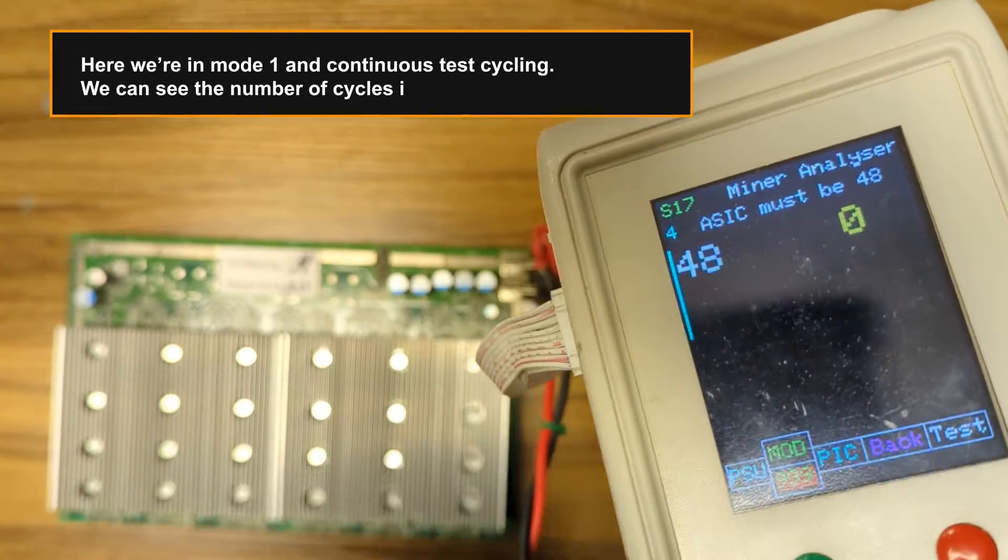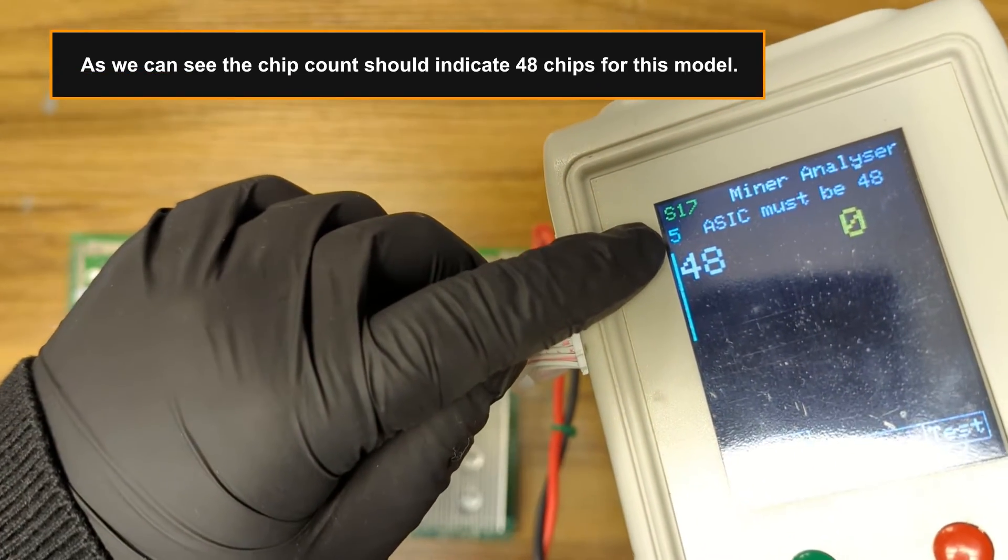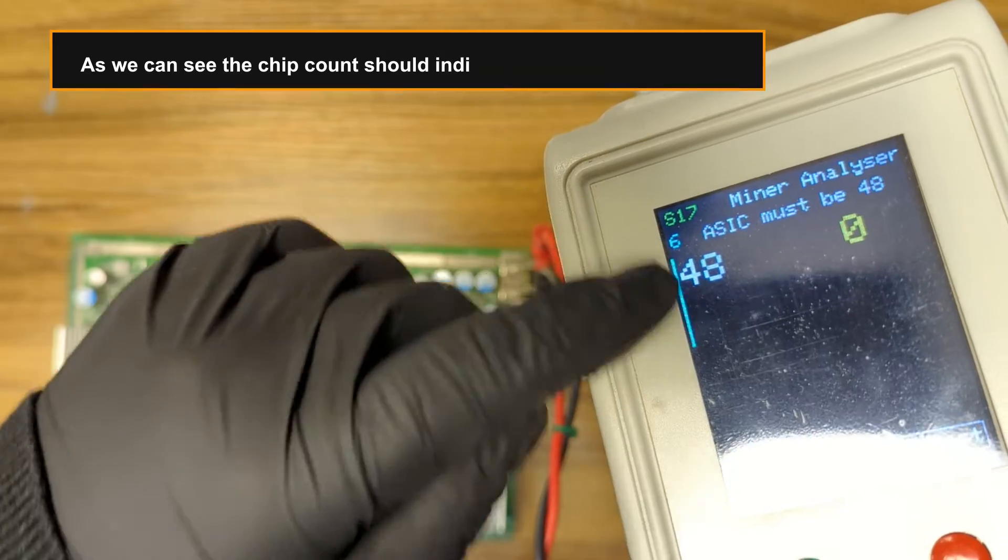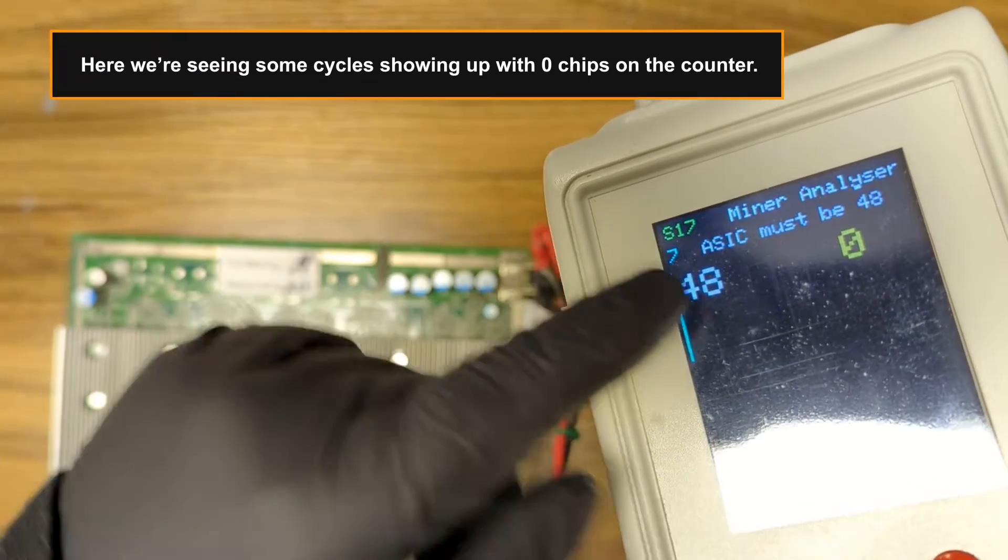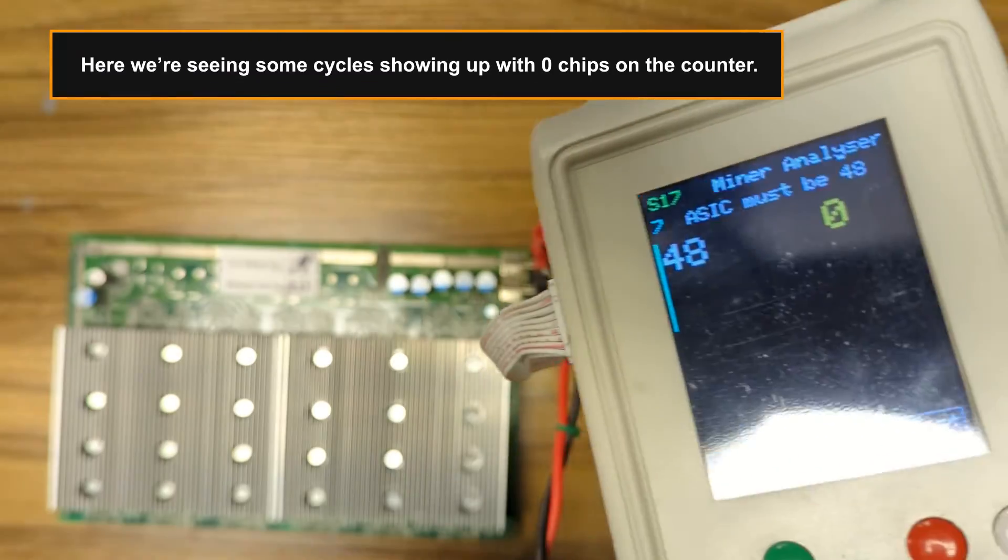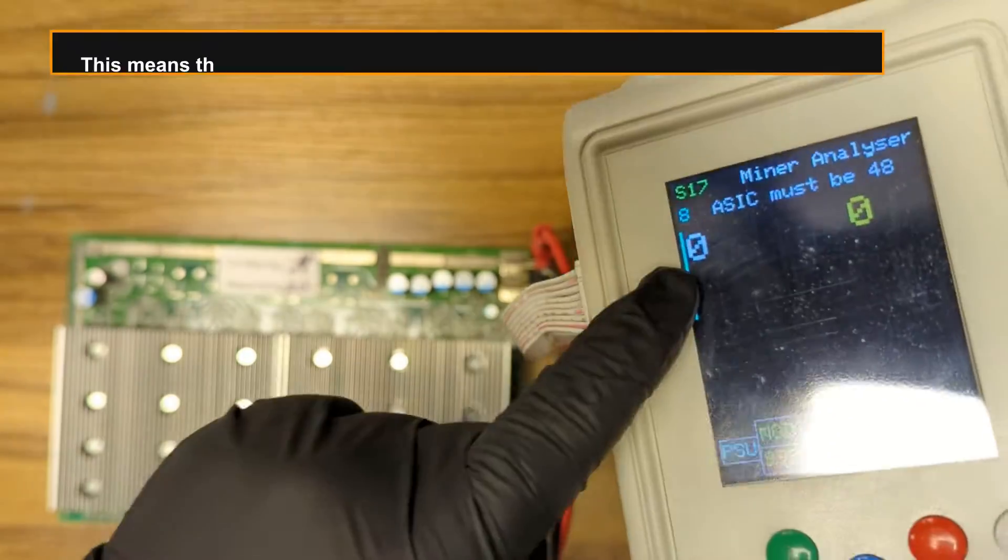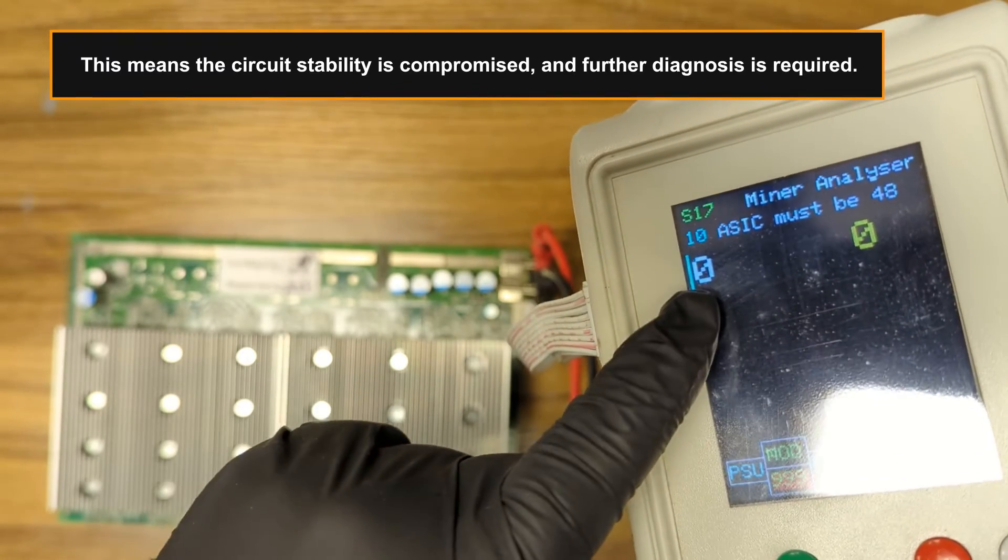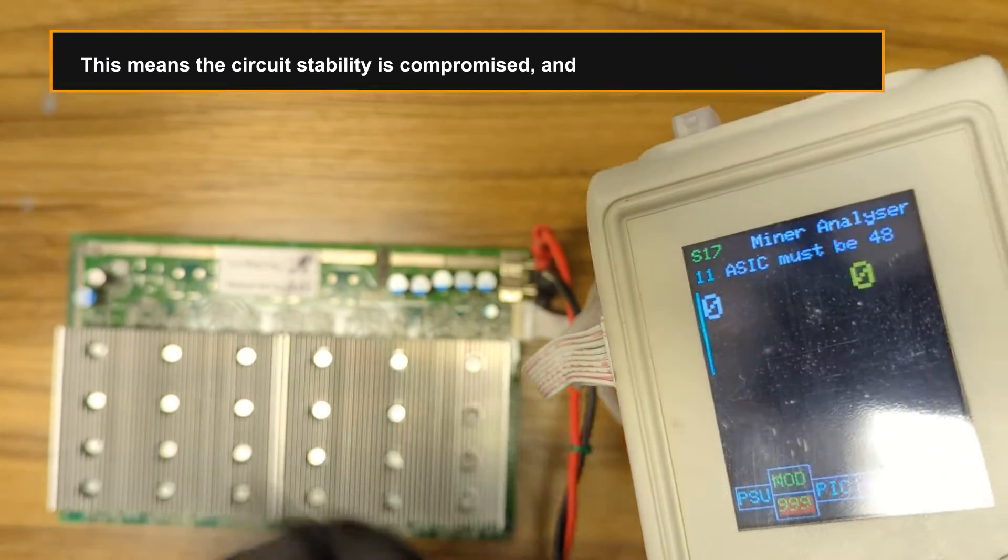As we can see, the chip count should indicate 48 chips for this model. Here we're seeing some cycles showing up with zero chips on the counter. This means the circuit stability is compromised and further diagnosis is required.